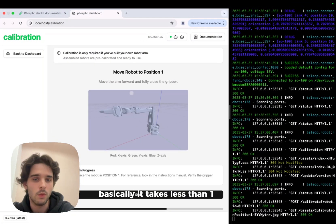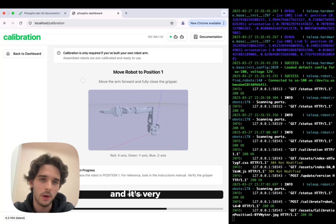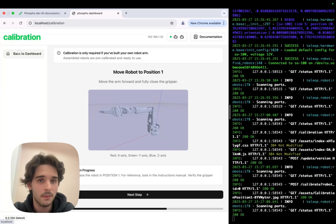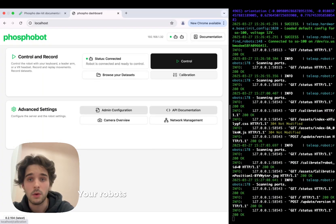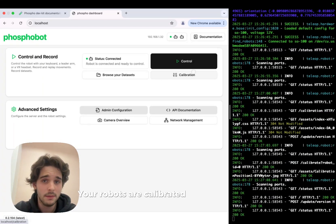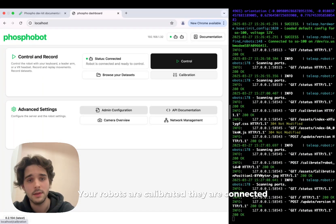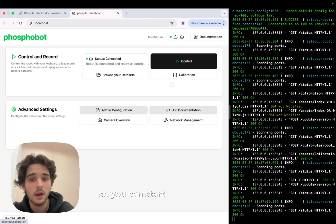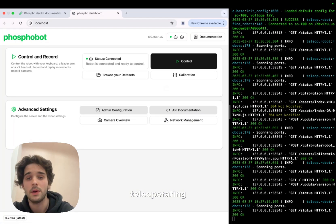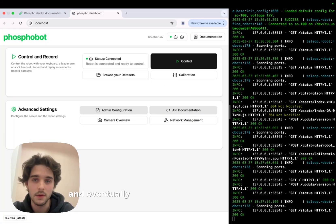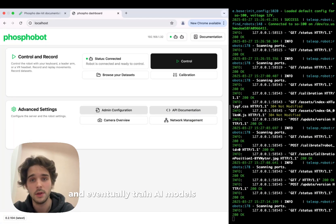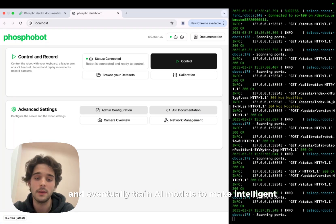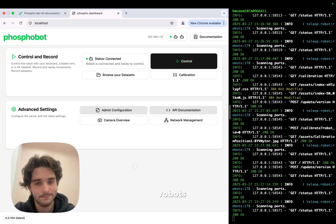Basically takes less than one minute and it's very well documented. Your robots are calibrated, they are connected, so you can start recording datasets, teleoperating robots, and eventually train AI models to make intelligent robots.